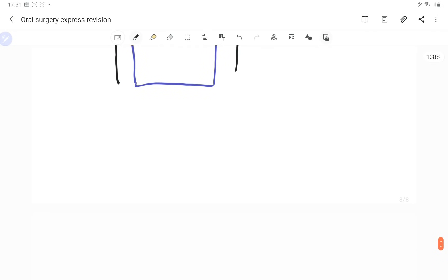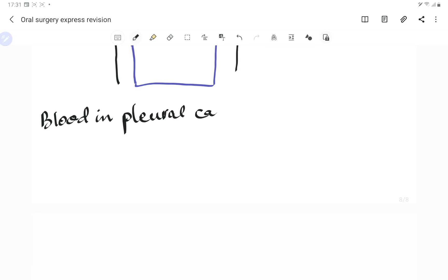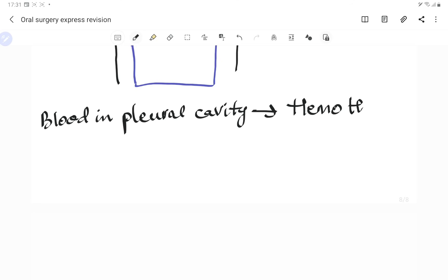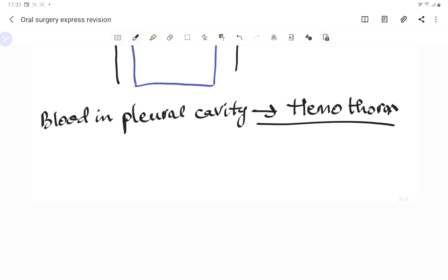If there is blood inside the pleural cavity instead of air, it is called hemothorax — hemo meaning blood, thorax meaning thoracic cavity. When there is a collection of blood in the pleural cavity, it should be treated with fluid transfusion or volume expanders.